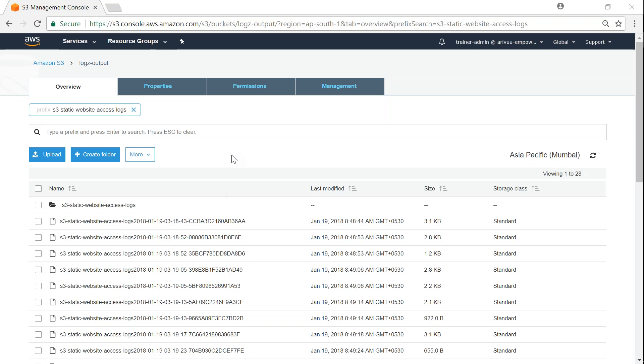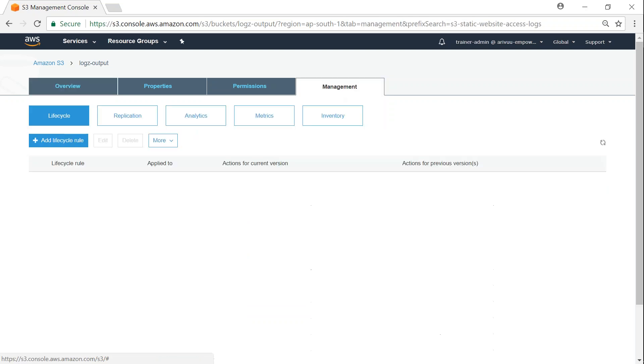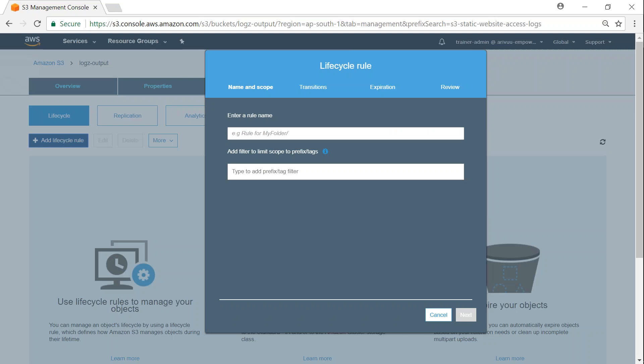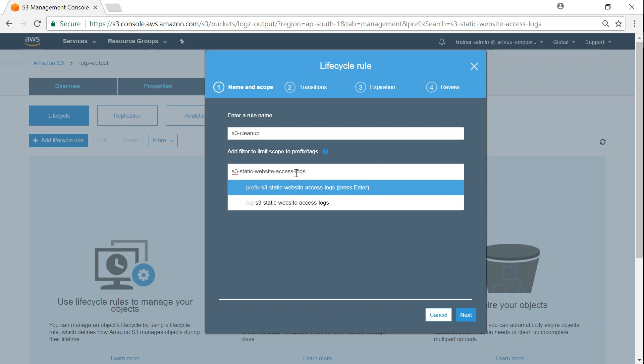Let's go ahead and do that. Go to the Management tab, and in Management you'll have Lifecycle. Click on 'Add lifecycle rule.' I'm going to call it S3 cleanup and add the prefix here that I want to apply. Go ahead and add that and click next.